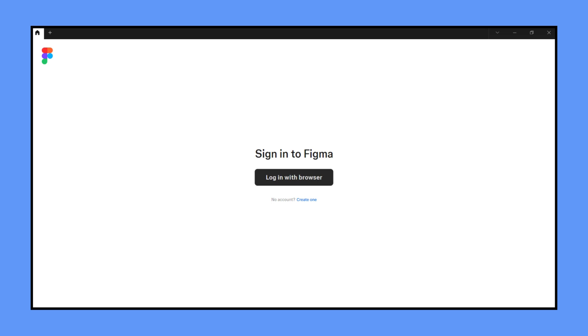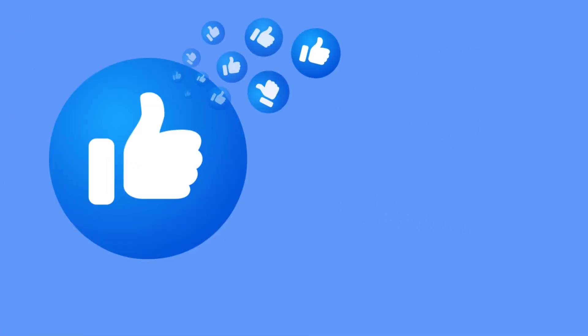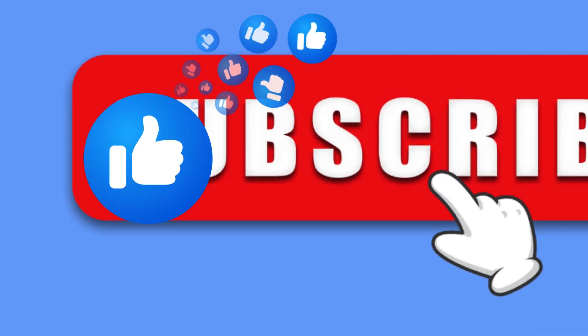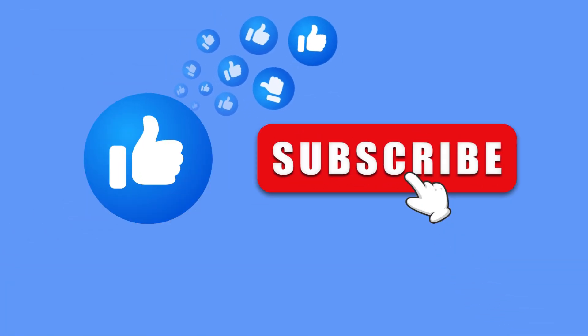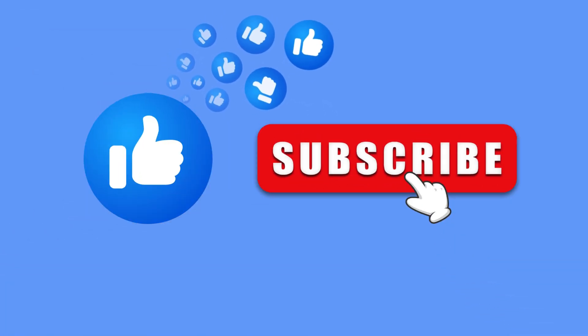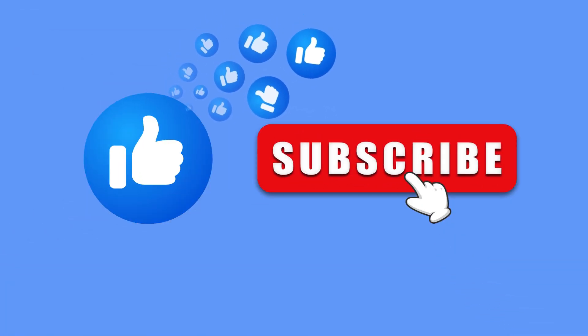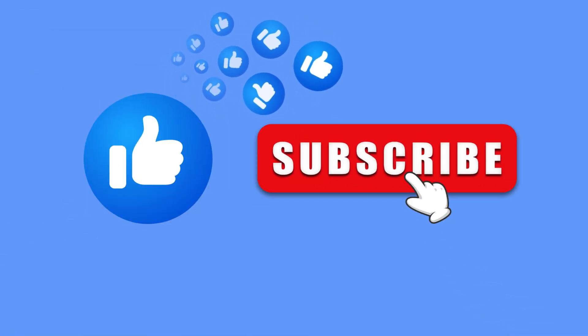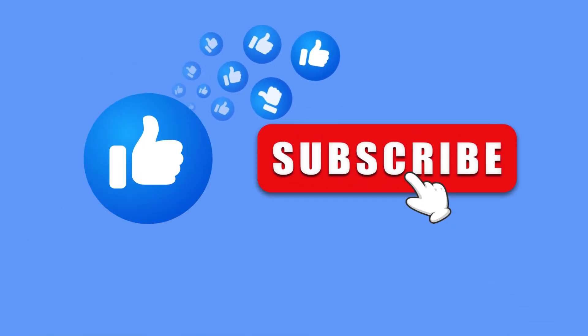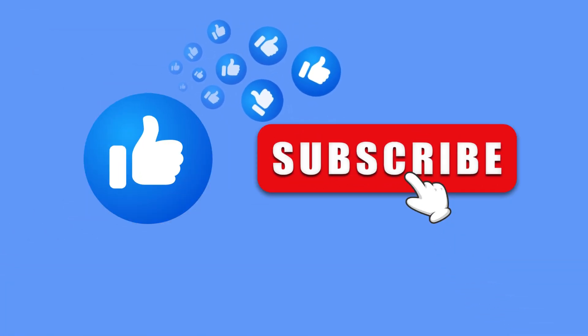If you found this tutorial helpful please give it a thumbs up and subscribe for more design tutorials. Let me know in the comments what you'd like to learn next. Thanks for watching and happy designing.